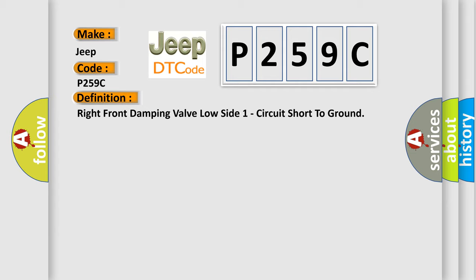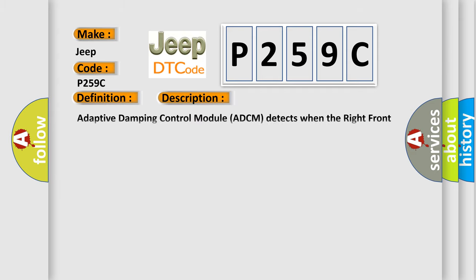And now this is a short description of this DTC code. Adaptive damping control module ADCM detects when the right front damping valve circuit is shorted to ground.